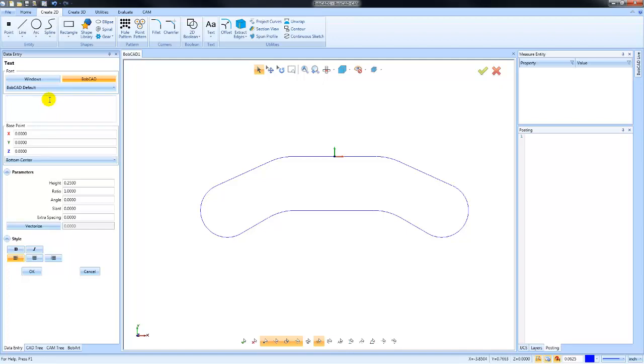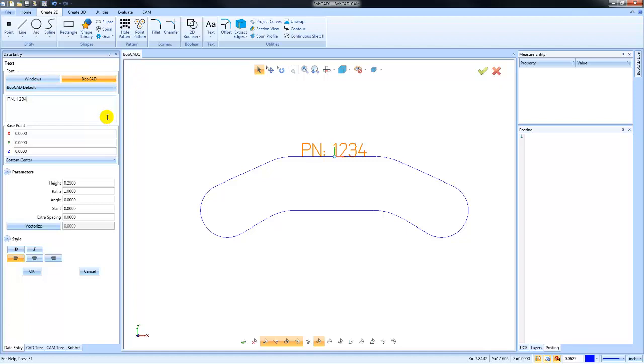I'm using one of the pre-installed fonts, the BobCAD default font. There's a great centerline font, very useful for notations and part numbers. Now you do have a base point. You can make an adjustment to its location.